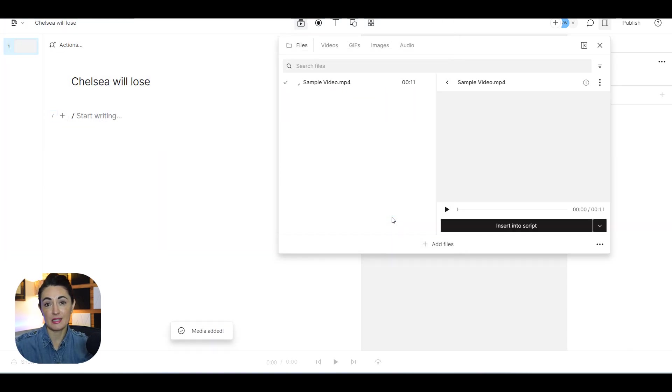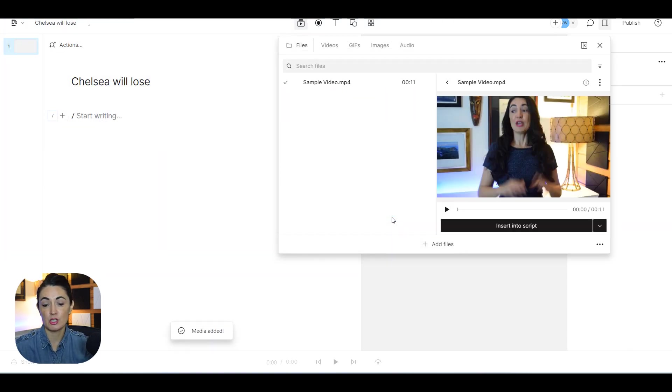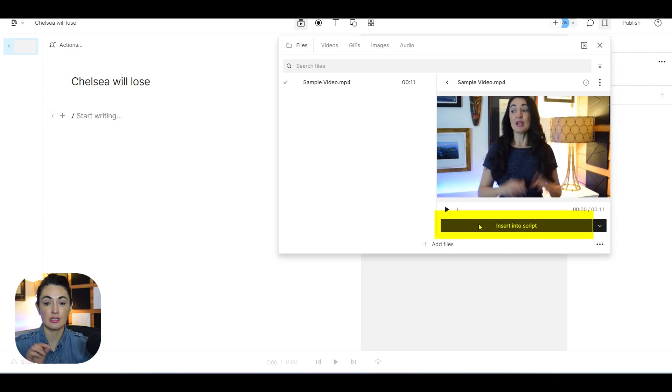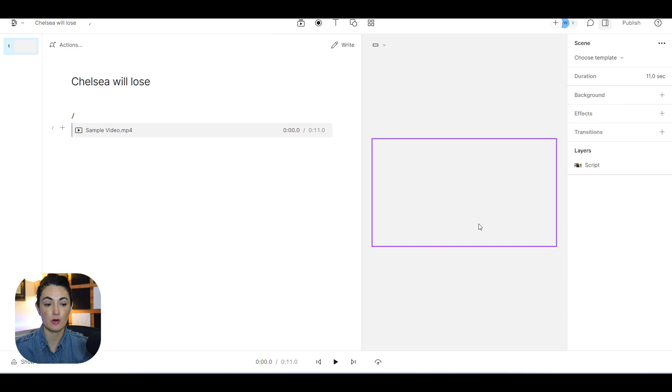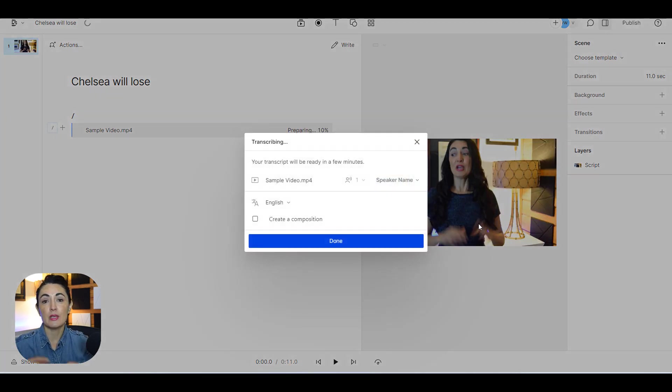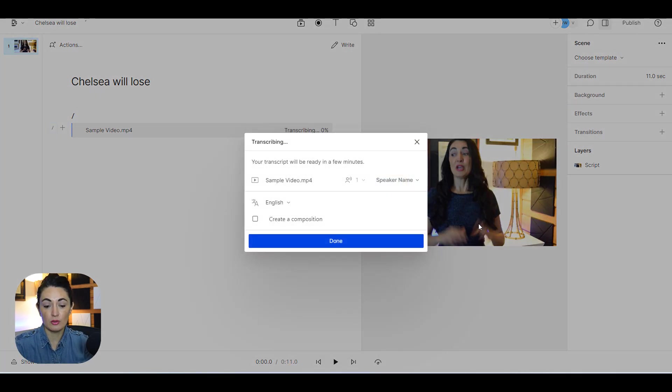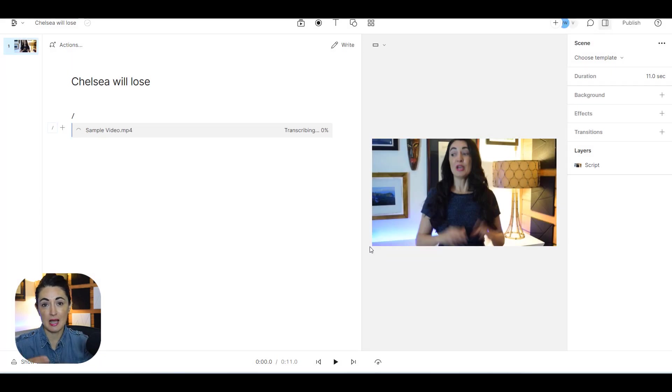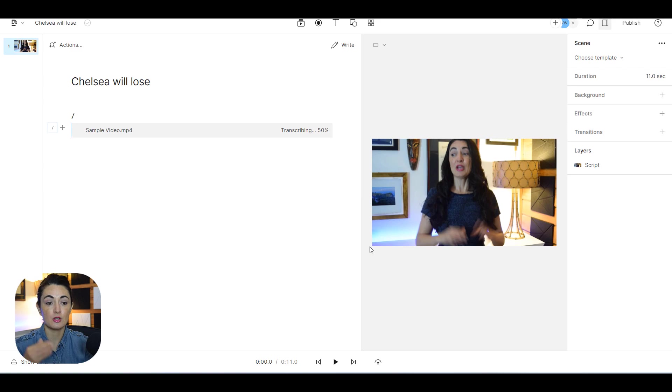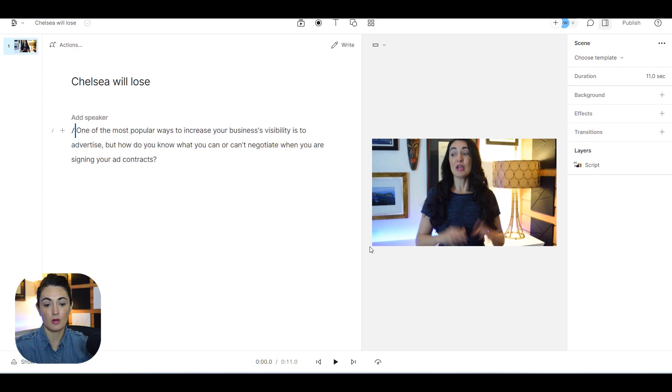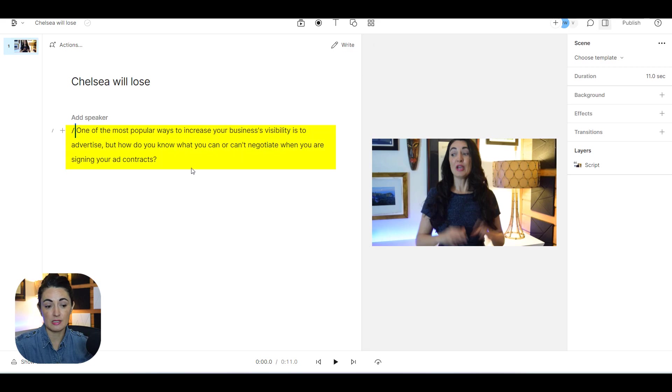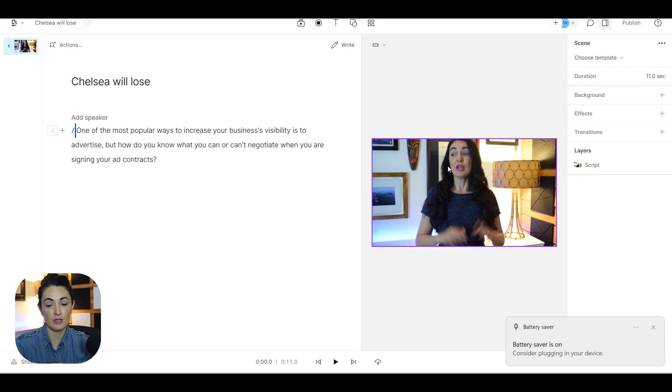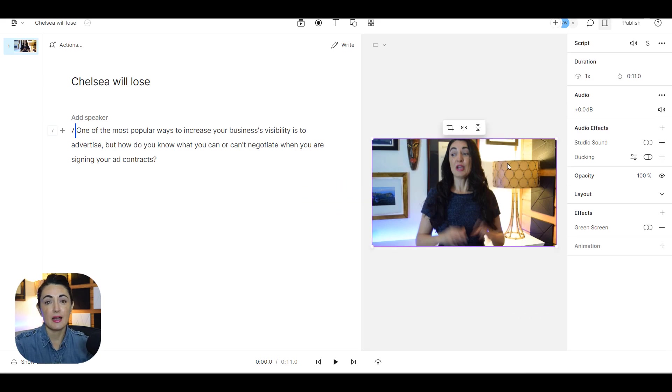And I'm going to allow it to upload. Once it's finished uploading I'm going to select insert into script. Now in order for you to be able to use this eye contact feature you have to select the video. Once it's fully done transcribing, you'll see it's done right here, all of the videos transcribed.